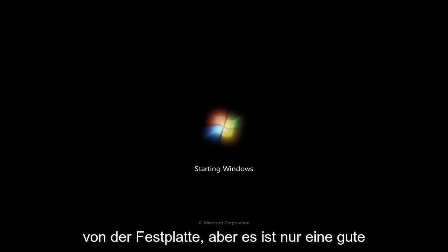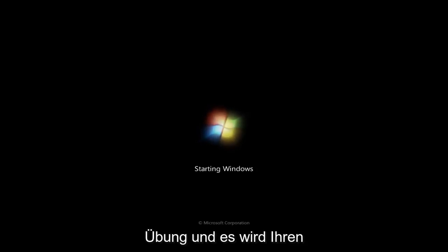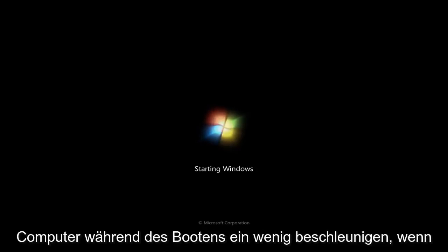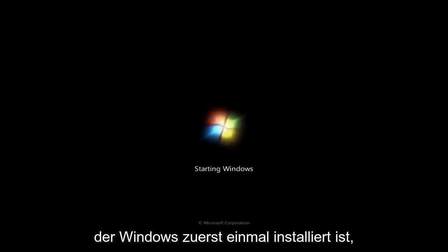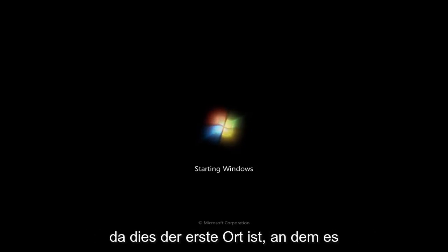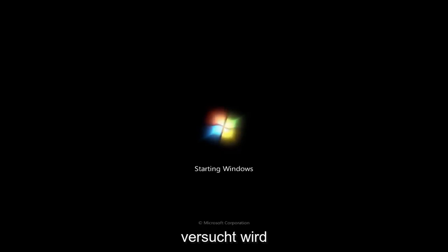but it's just good practice and it will speed up your computer a little bit during the boot if you have it booting off of your hard drive where Windows is installed on first, because that is the first place it will attempt to boot your computer off.